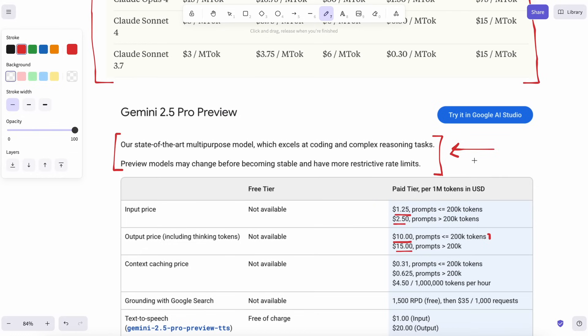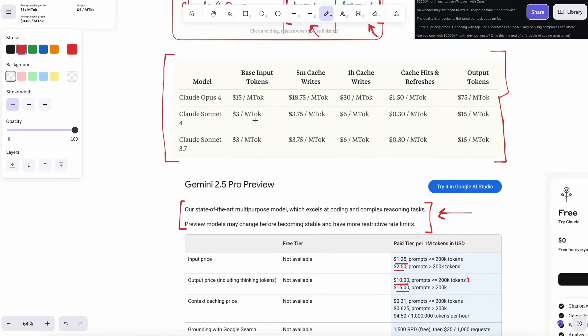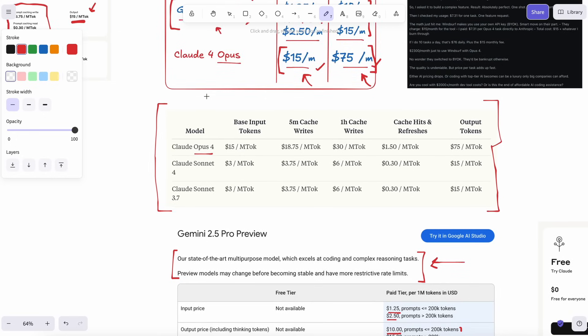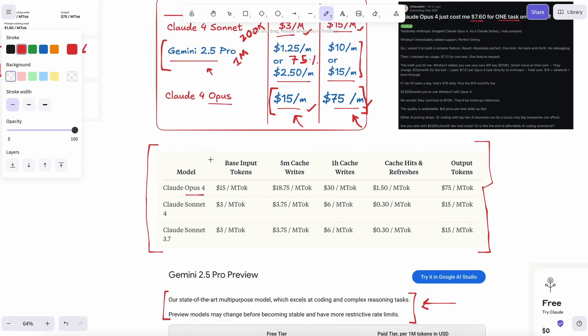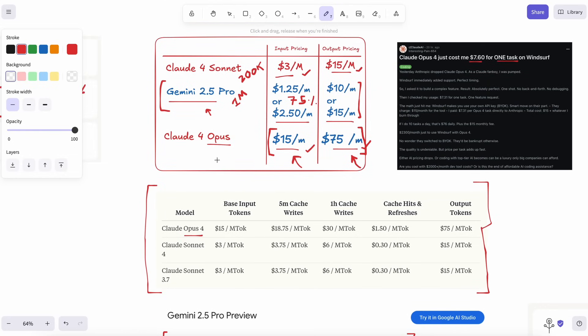Third reason is performance feel. Benchmarks say Opus leads on certain coding tasks, and I won't argue. Opus can fix some subtle edge case bugs in one shot that make me slow clap. But Opus is also slower, and again, expensive.